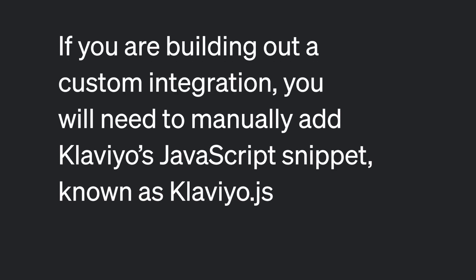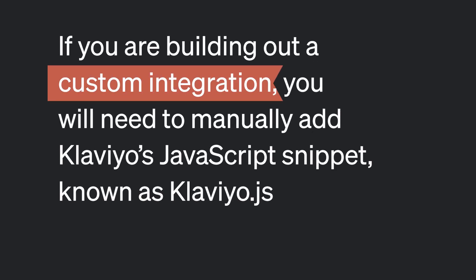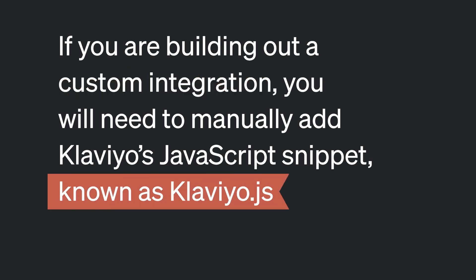Most of our native integrations, like Shopify, automatically track a variety of on-site events. However, if you're building out a custom integration, you will need to manually add Klaviyo's JavaScript snippet, known as Klaviyo.js, to your site in order to track browser activity, use Klaviyo forms, and track custom on-site events.